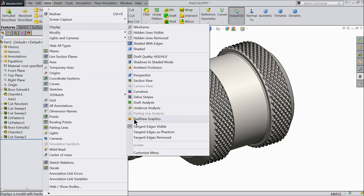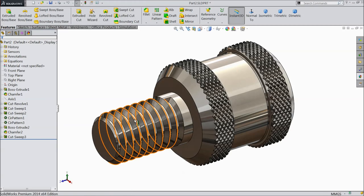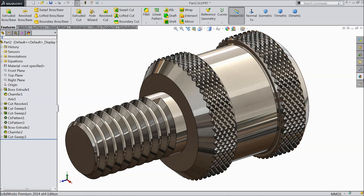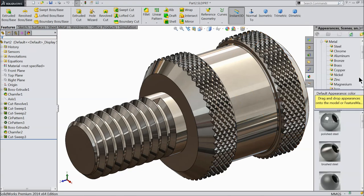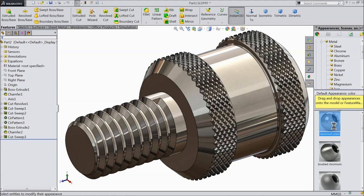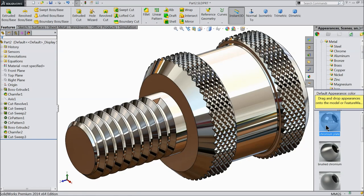Just click RealView Graphics - see, it has become RealView. And you can go to Appearance Scenes and you can change any material whatever you want. See, this is Chrome Finish.